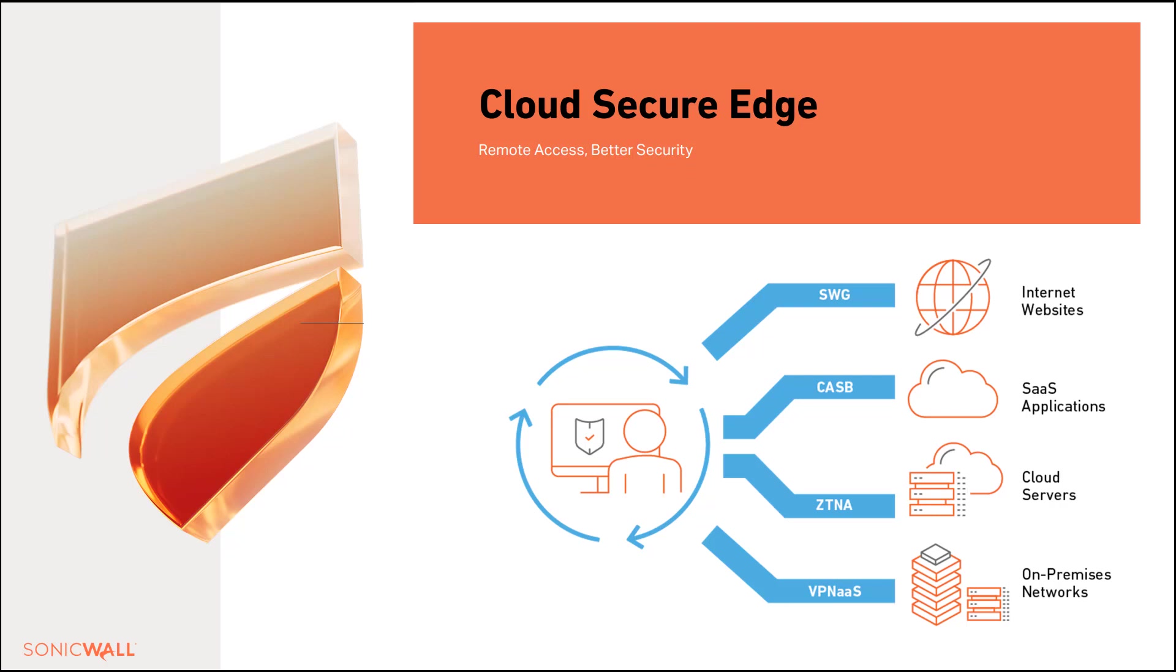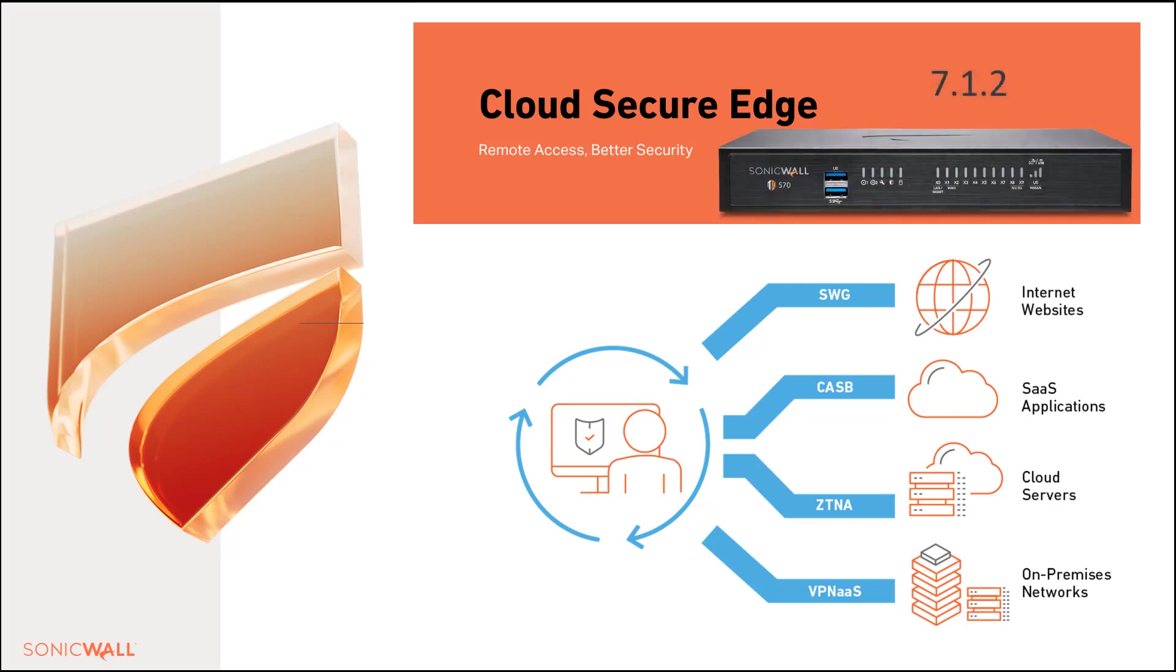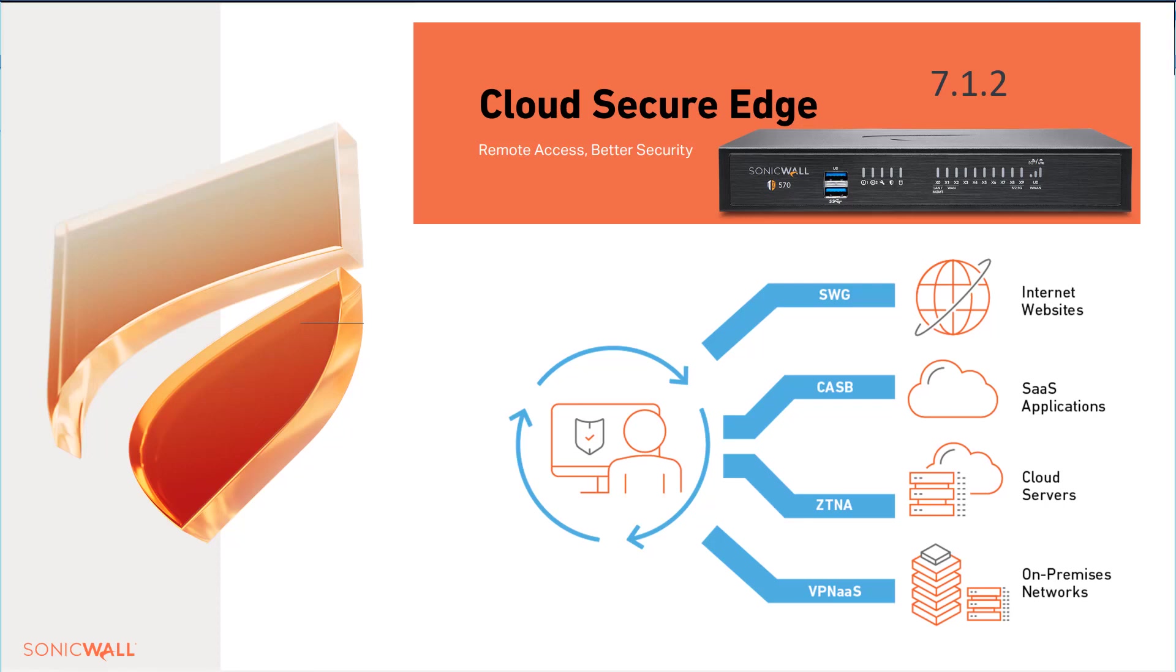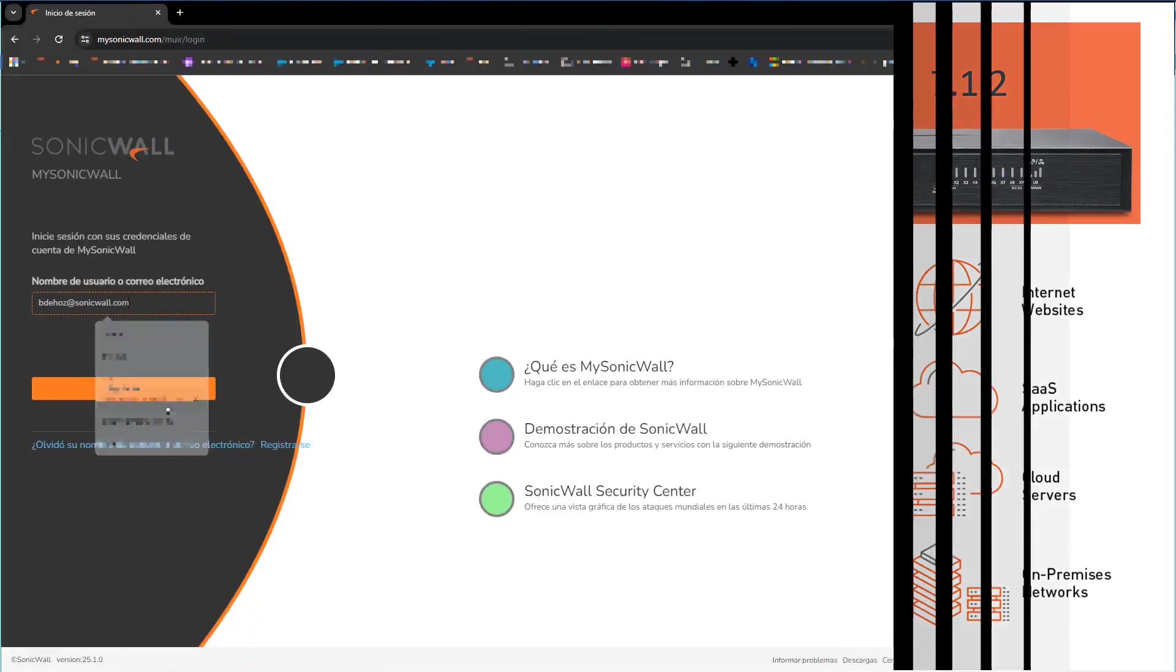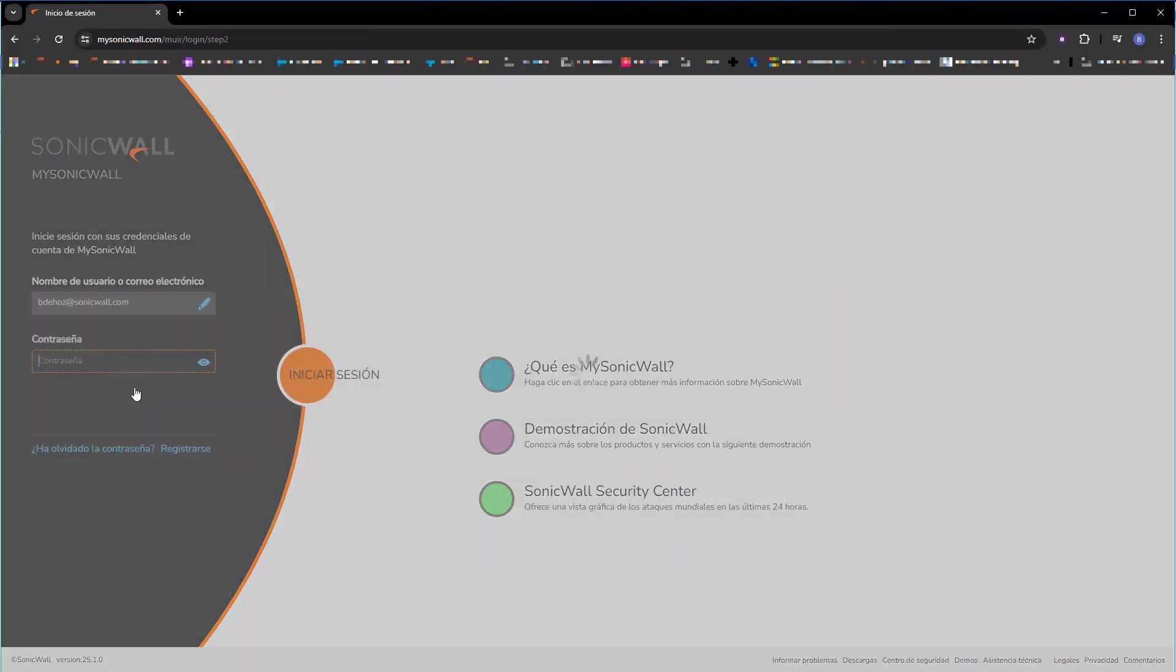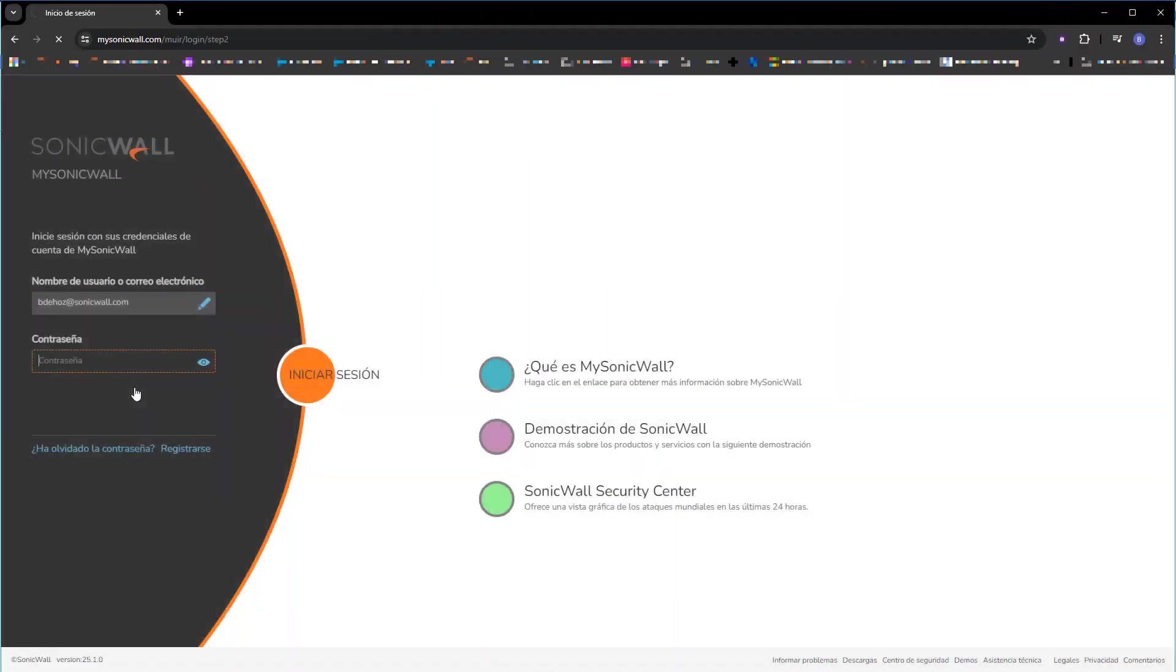In today's video, we are going to focus on obtaining a demonstration license, the initial setup, and a connector to one of our firewalls. A connector that is available starting from version 7.1.2, only for generation 7, for access to on-premises services and publishing a web server. Let's get started. The first step is to get the demonstration license.